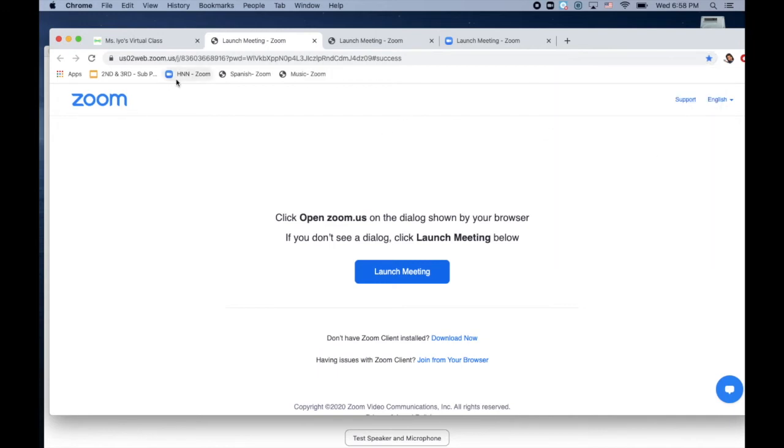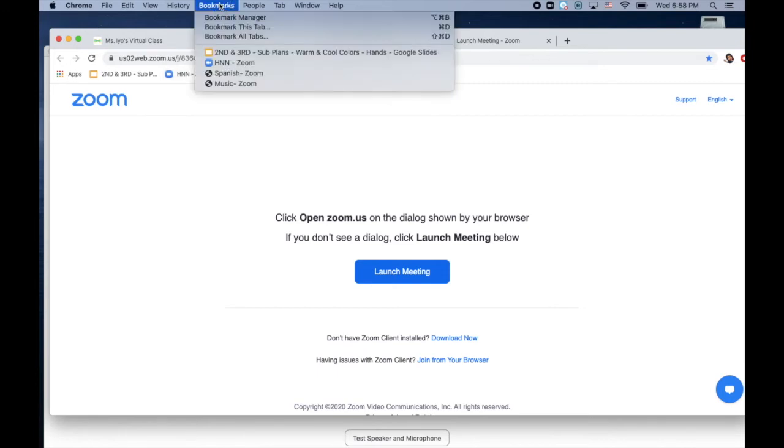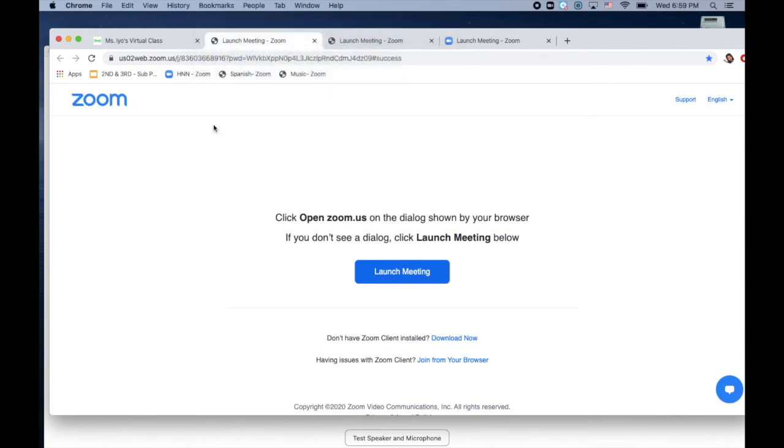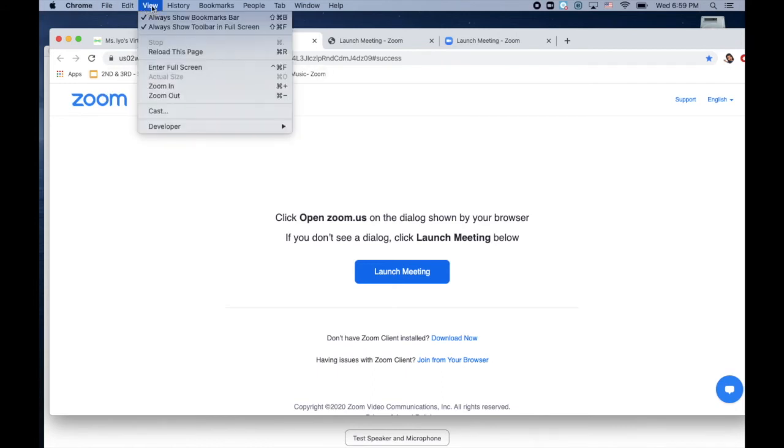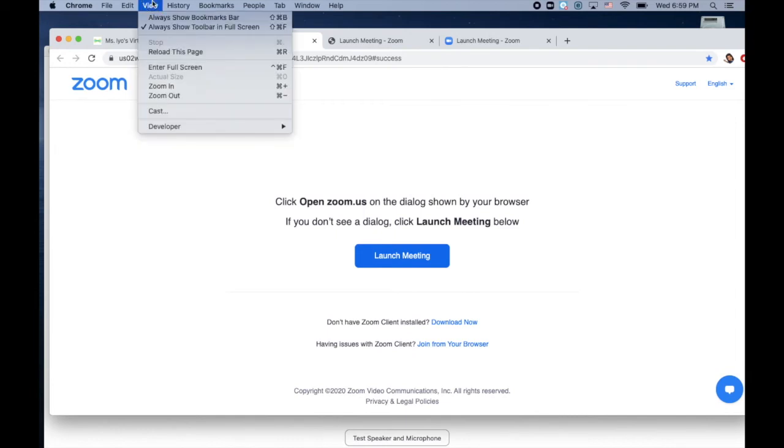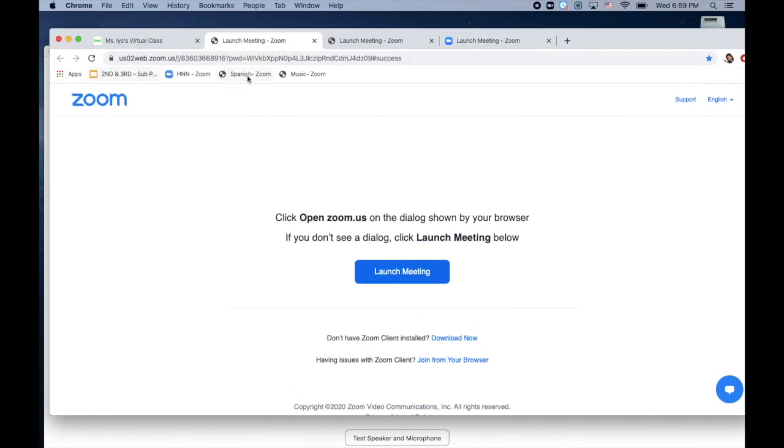Now here are the links: HNN, Spanish, and music. And the other place you can look for it is at the top where it says Chrome, there's a bookmarks menu, and you can also access it from bookmarks. Now if you don't see the bookmarks bar, then up by Chrome there's a menu called View, and you can toggle it off and on. So if you do not see the bookmarks bar, go up to View, click on Always Show Bookmarks Bar, and then you will see it.